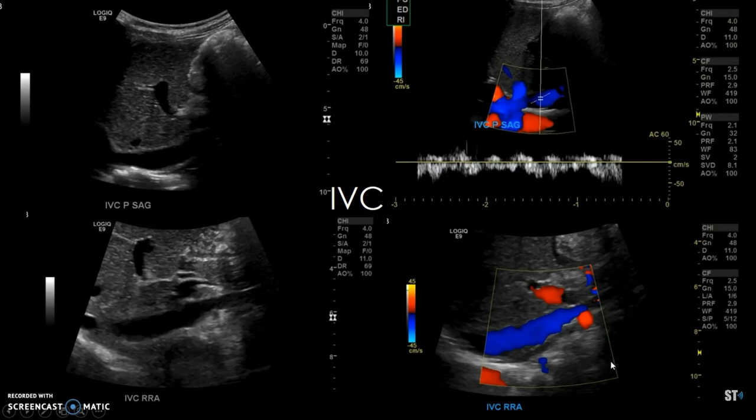After you finish your aorta, you go to the IVC proximal. You see right here it's going into the right atrium. Here you can see the right renal artery behind the IVC. And there's going to be a phasicity in the waveform of the IVC as the patient breathes.